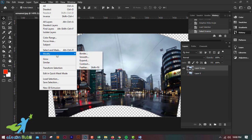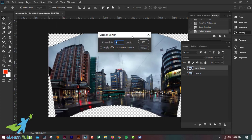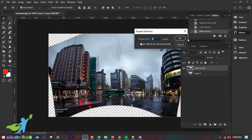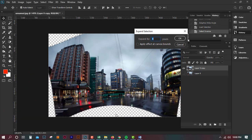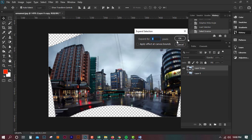We can add anything to this selection. We can add a selection, modify and expand. We can add a selection. If you want this, you can have this — this is the same as four pixels.